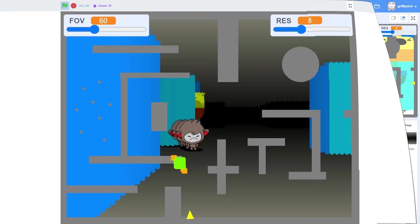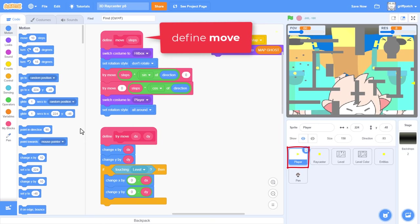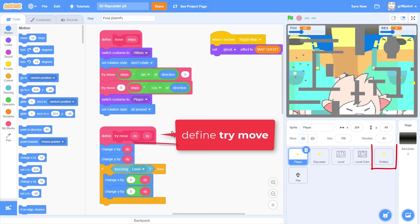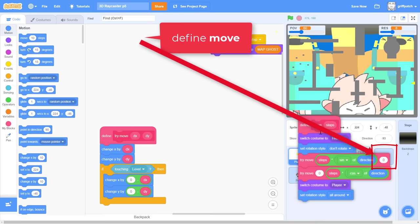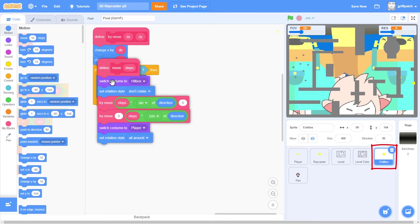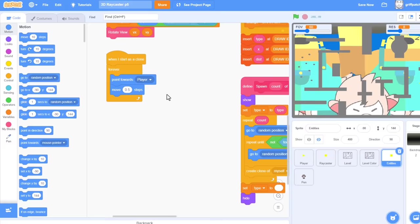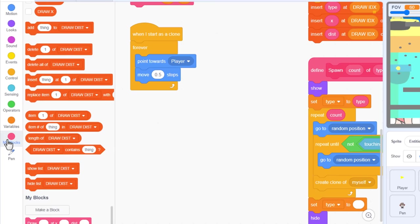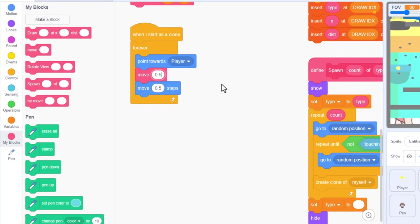Well, if we think right back to episode 1 of this tutorial, we spent almost the whole episode adding good collision detection code to our player sprite. The good news is, we can copy those scripts and use them again for the enemies. So, click into the player sprite. And we find the define move, and the define try move scripts. These are the ones we want. Start by dragging the try move script into the entity sprite, and then follow that up with the define move script.